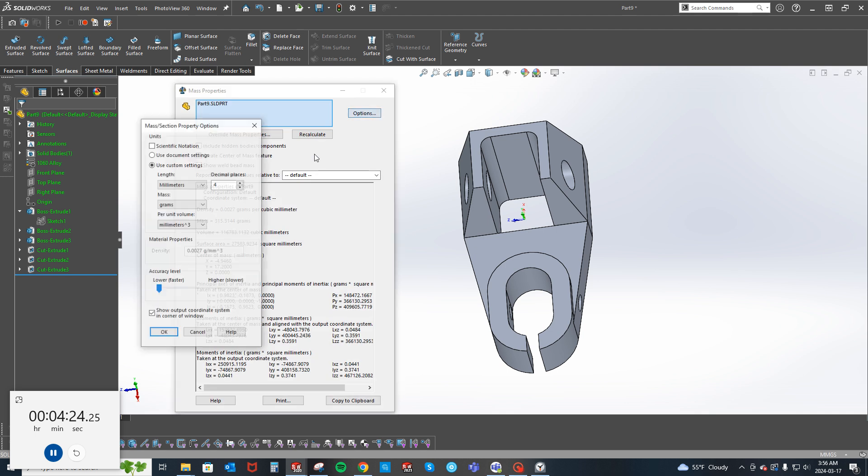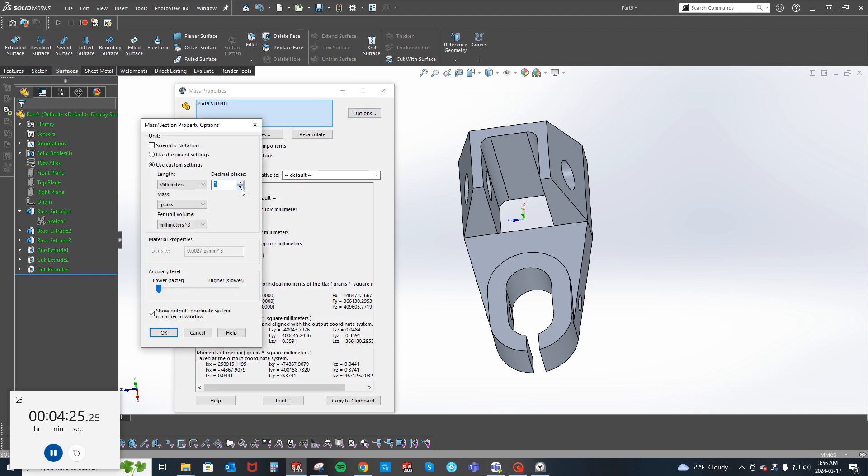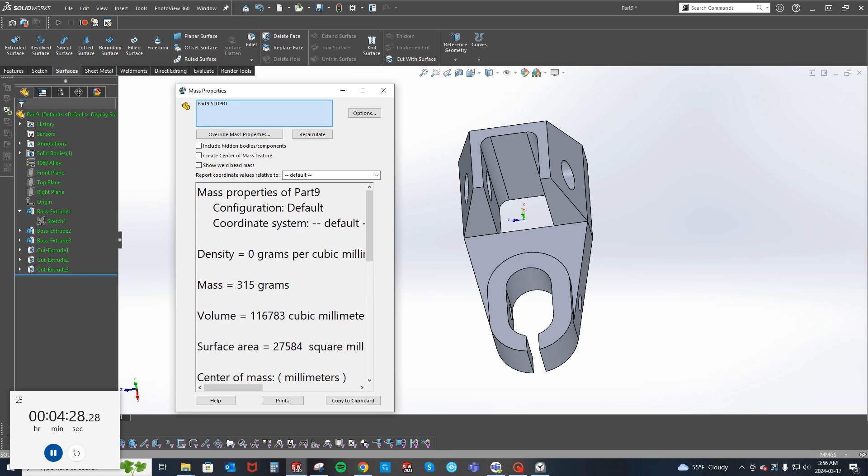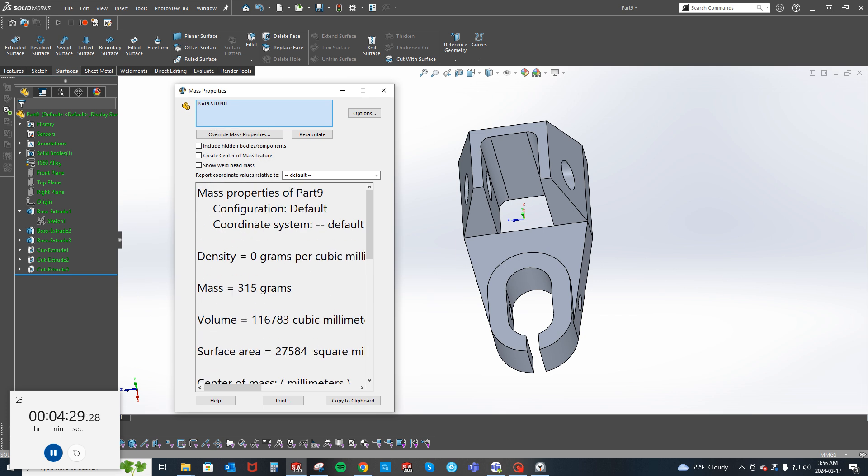No decimal places. 315 grams. Yeah, 4 and a half minutes.